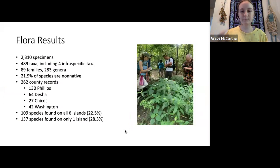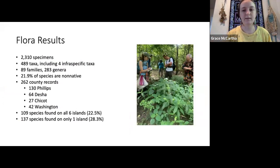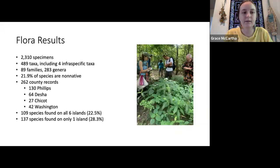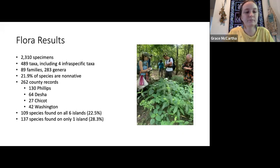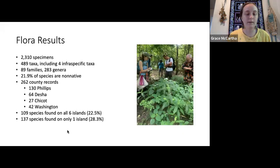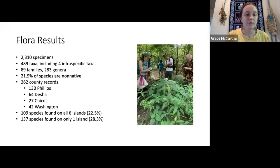Here are our main flora results. From 2,310 collected vascular plant specimens, we identified 489 taxa including four infraspecific taxa, within 89 families and 283 genera. About 22% of the species were non-native. We found 262 county records: 130 in Phillips, 64 in Desha, 24 in Chicot, and 42 in Washington. 109 species — about 22.5% of our full taxa list — were found on all six islands, and 134 species — about 28.3% — were found on only a single island.